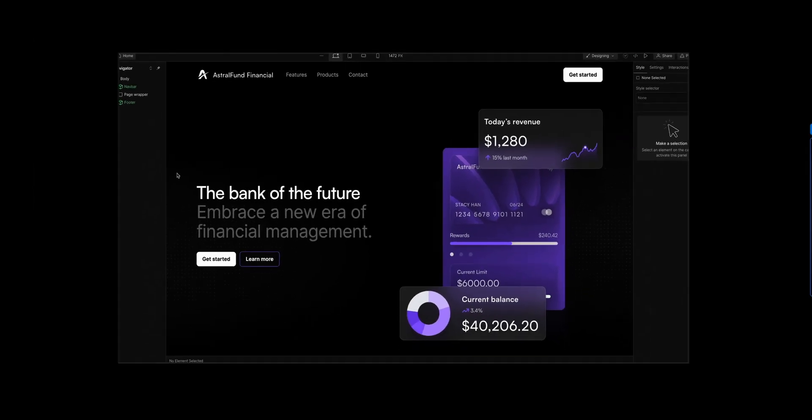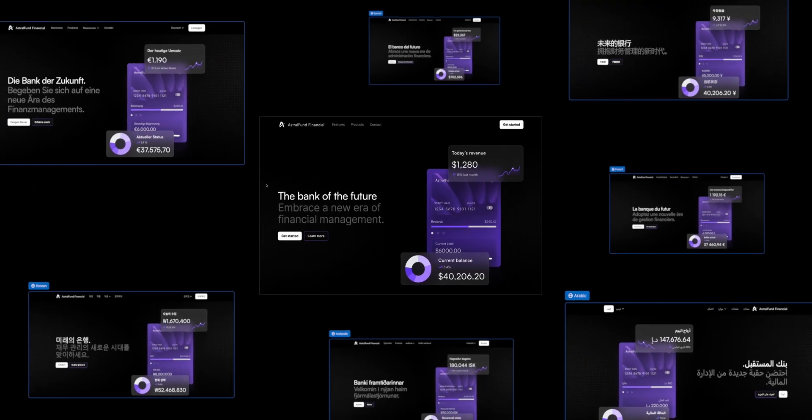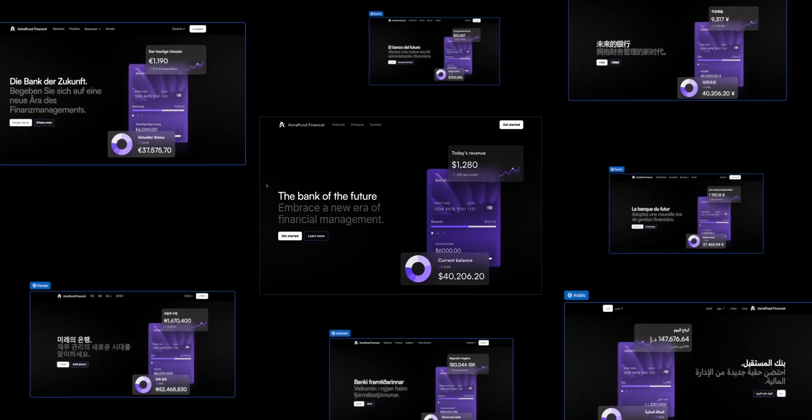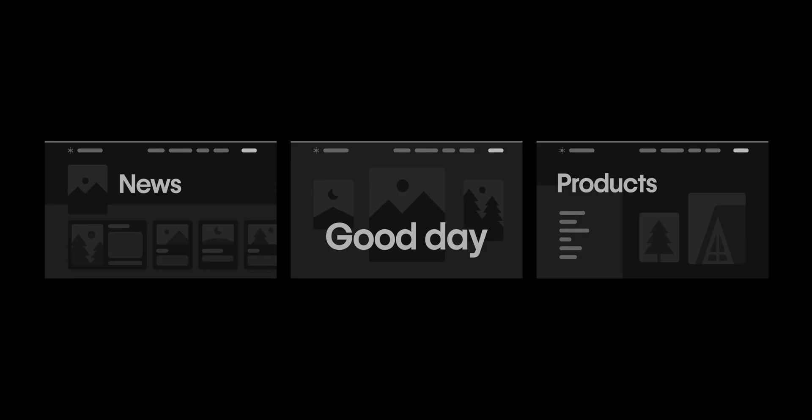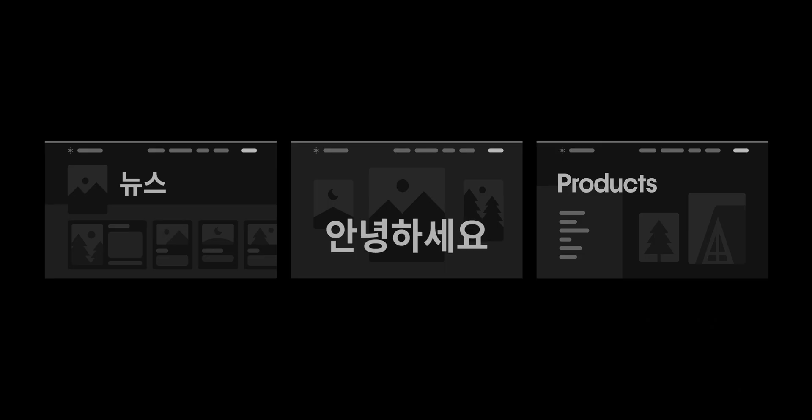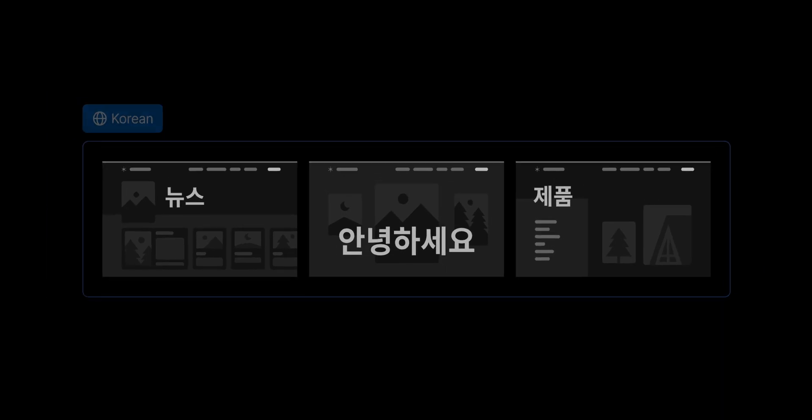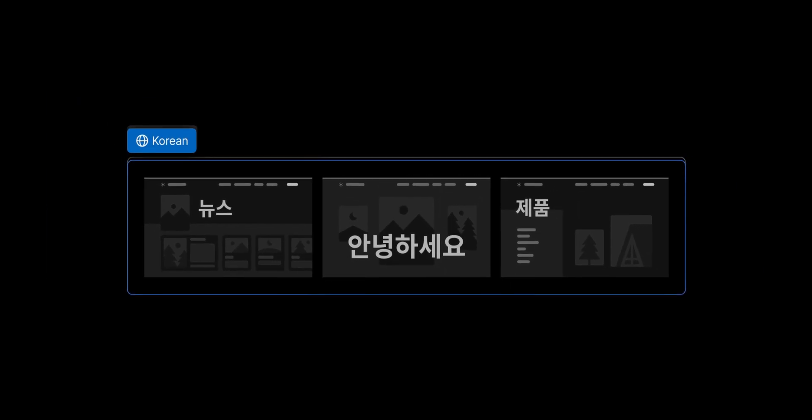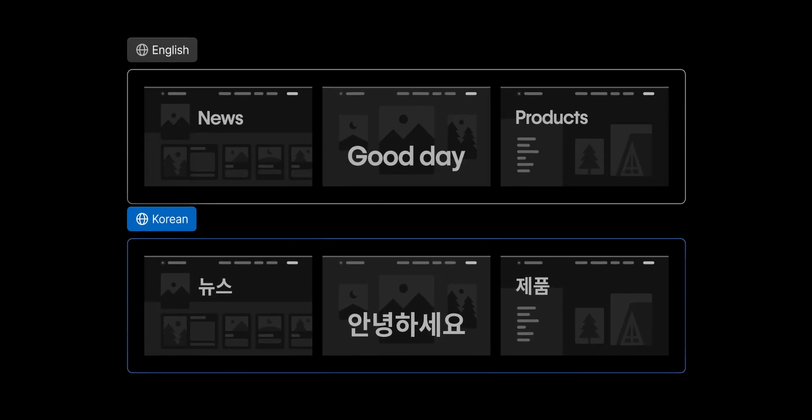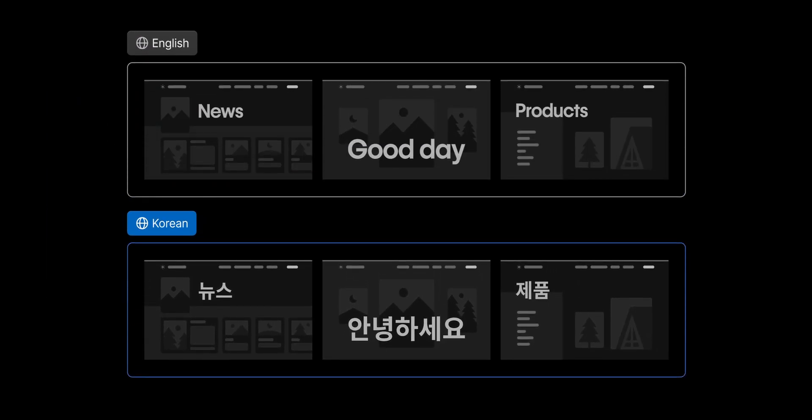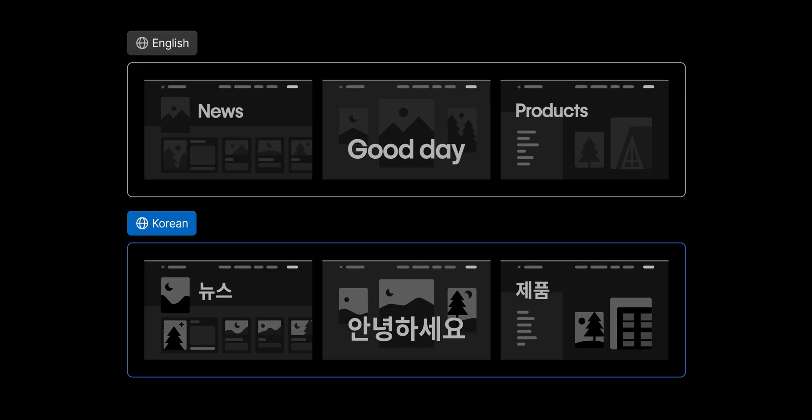In Webflow, you can localize your site for people around the world. But you aren't just changing your site from one language to another, you're creating a version where you can customize all the content. This way, people will experience a site that is tailored to their locale. But first, what is a locale? Because we're going to be using this word a lot.